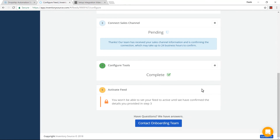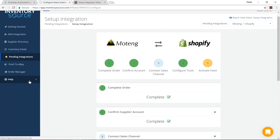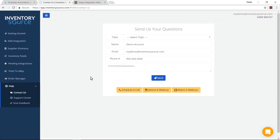If you have any questions about our onboarding process, please feel free to reach out to us. You can contact us here in the contact onboarding team section, or you can go up to the help tab and contact us there. We are happy to help you out.